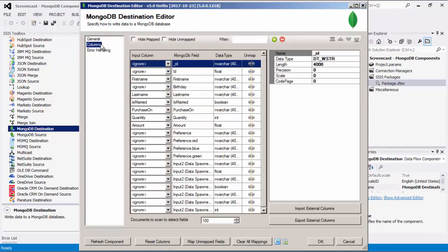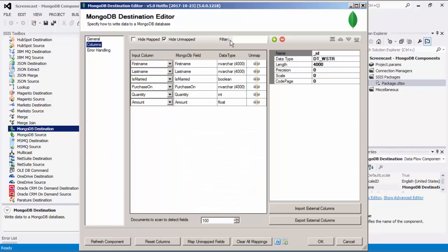Let's head to the Columns page where we can map the columns from upstream components to the MongoDB fields. There are buttons available that allow you to add, remove, and move fields in the JSON document. Once you select a field, the Properties window will list more information such as name, data type, length, precision, scale, and code page. The Import External Columns option allows you to import the columns and their properties from a file, whereas the Export External Columns option allows you to save the columns and their properties to a JSON file for later reuse. The Documents to Scan to Detect a Field option allows you to specify the number of rows to scan in order to detect the metadata.